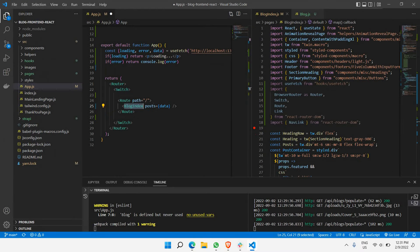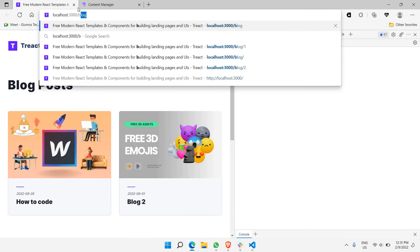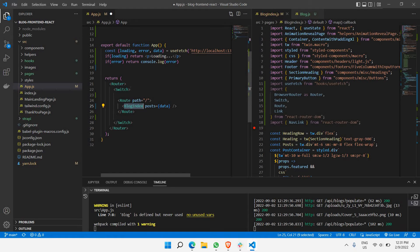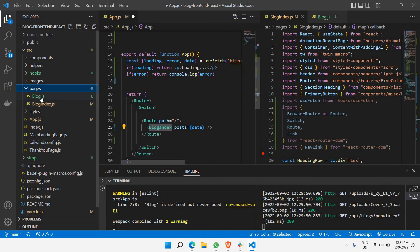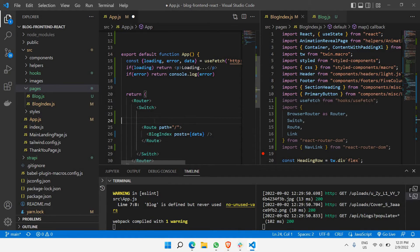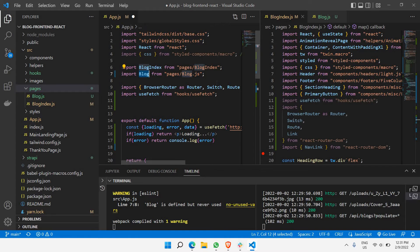The next thing we need to do is make sure that by changing the path — for example slash blog followed by the ID of the blog — it should go to a particular blog's content. There's another page we need to use which is called Blog, accessible from the pages folder. We need to go to pages, and as you can see the Blog page is already there. Let's copy the root route, paste it, and instead of BlogIndex it's going to say Blog. And as you can see, the blog.js page has already been imported.